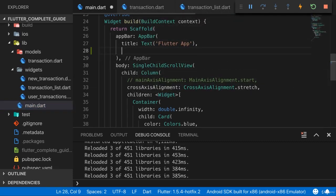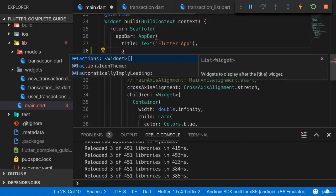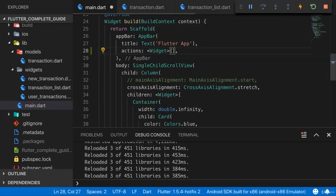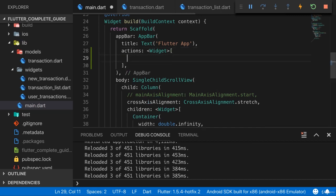On the app bar, you can add an actions argument, and that takes a list of widgets. Theoretically, you can add any widget in here, text or whatever you want. Typically however, you add buttons here, or most typically, you add icon buttons.